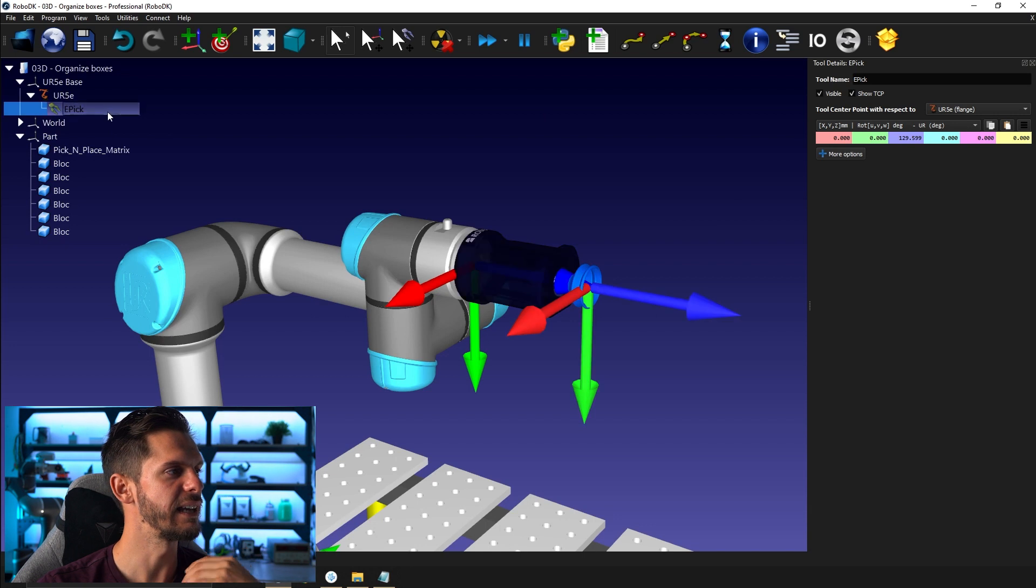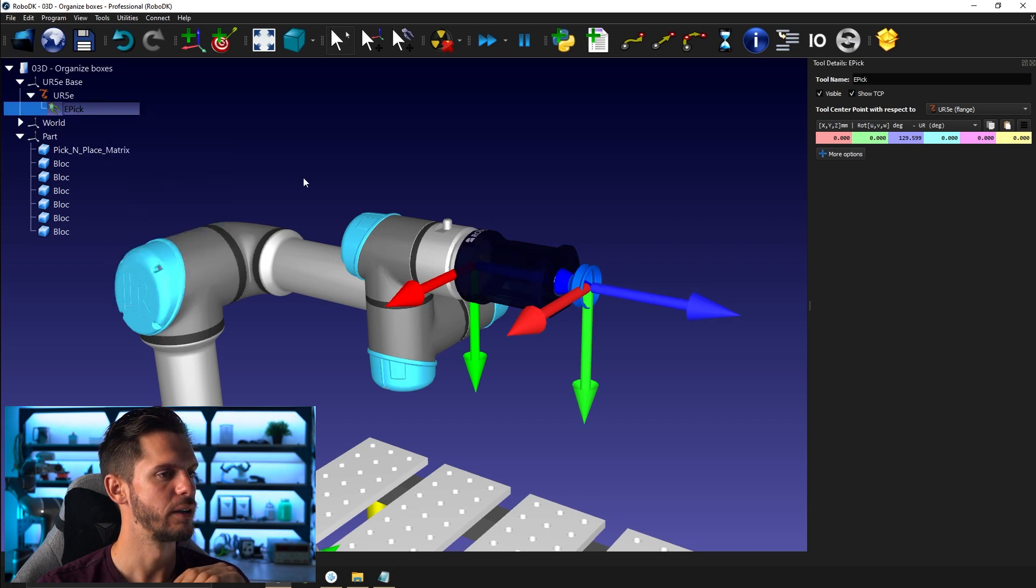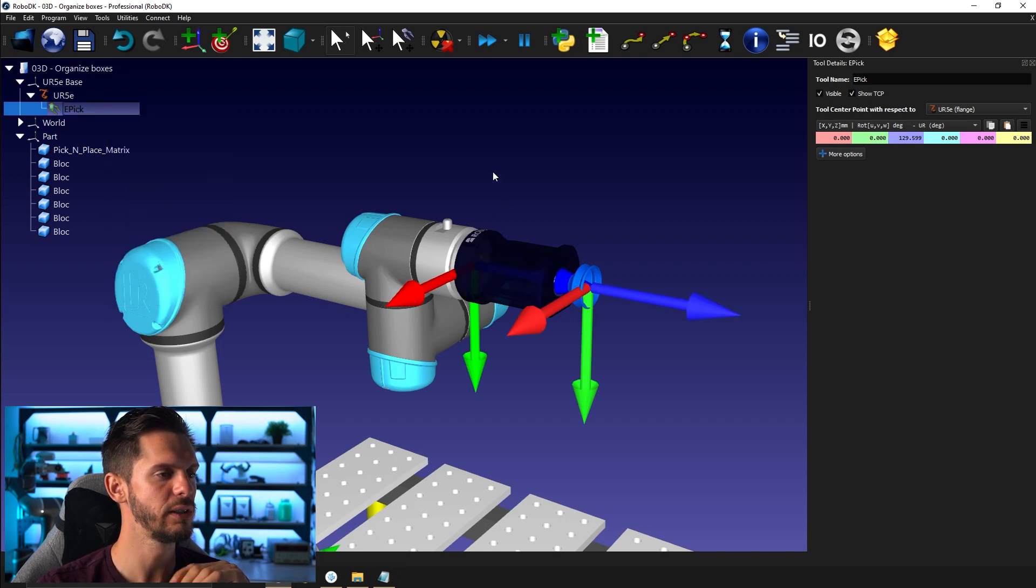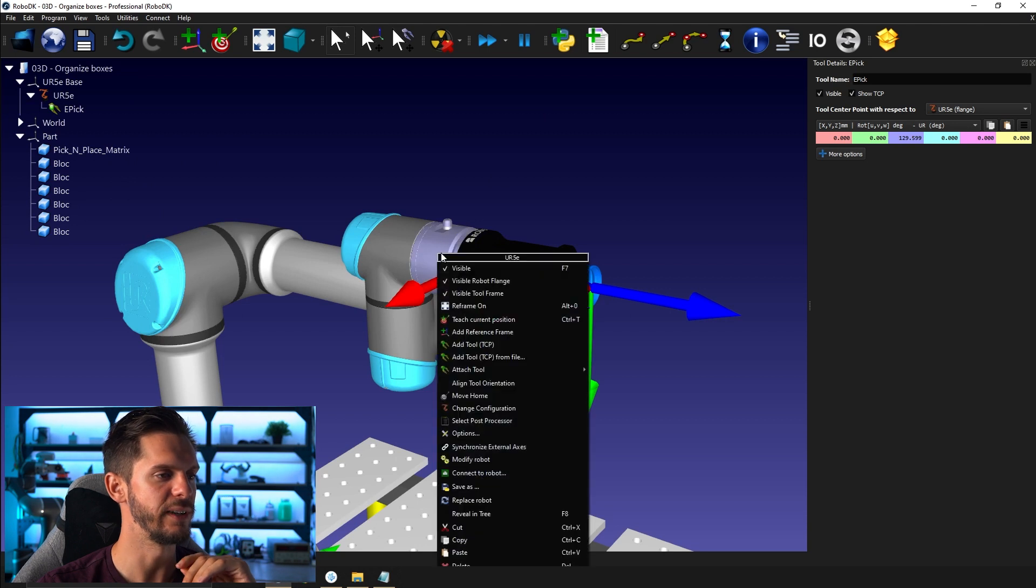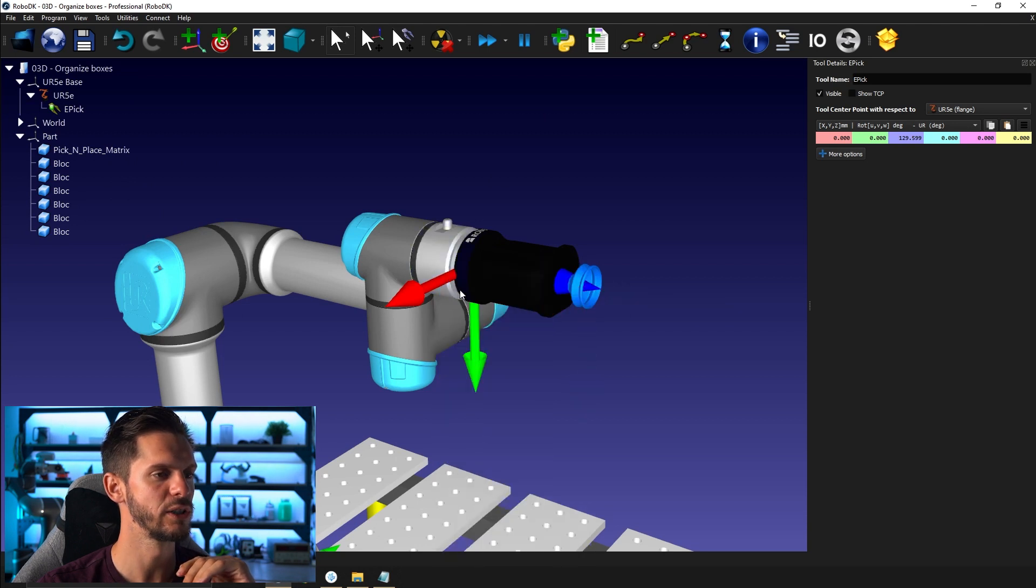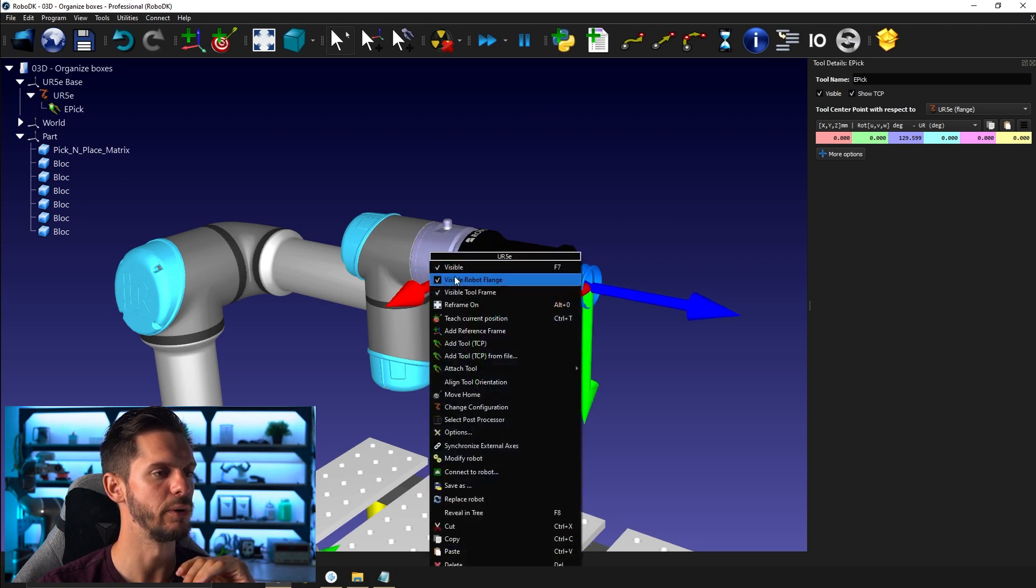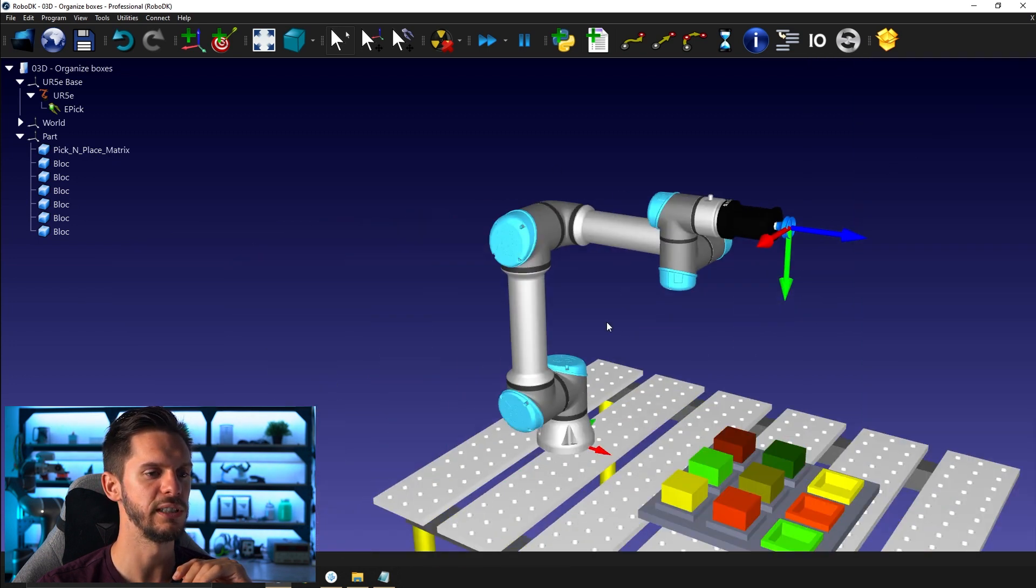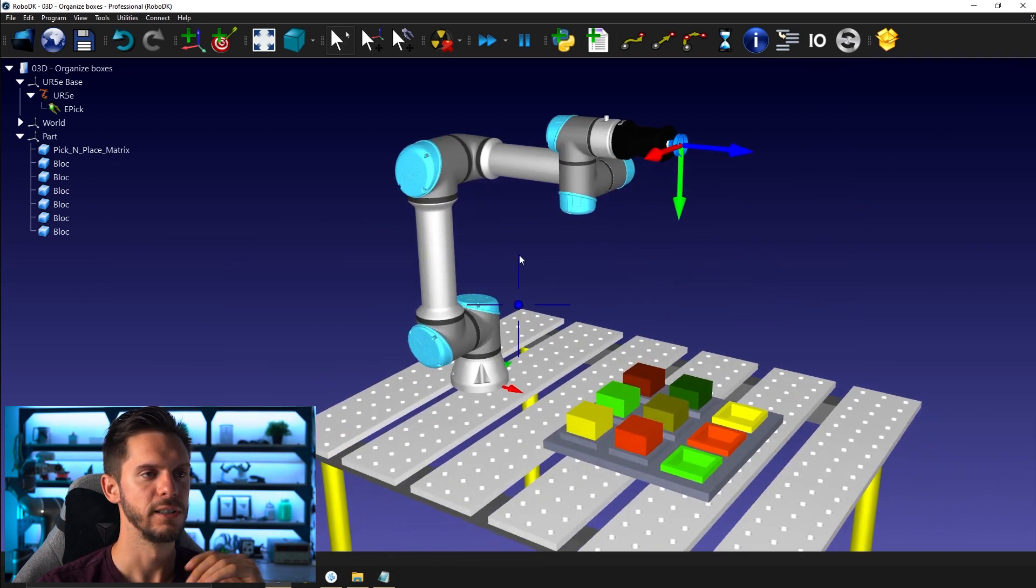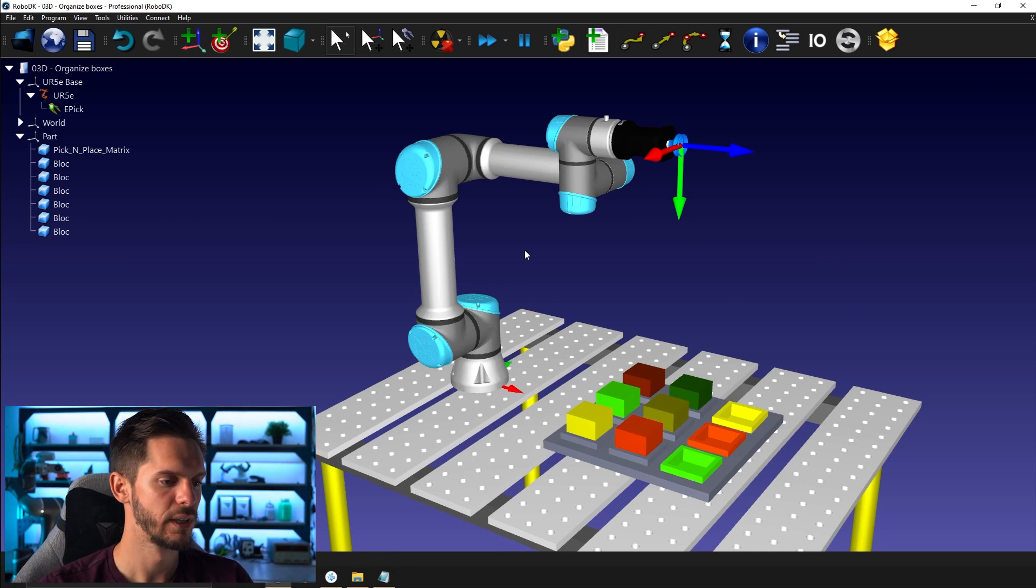So now I can get rid of the tool snap. I can activate the reference, the tool here, and I can hide the robot flange. So right click robot flange here like that. I can close this here. So now we have our tool. So that's great.